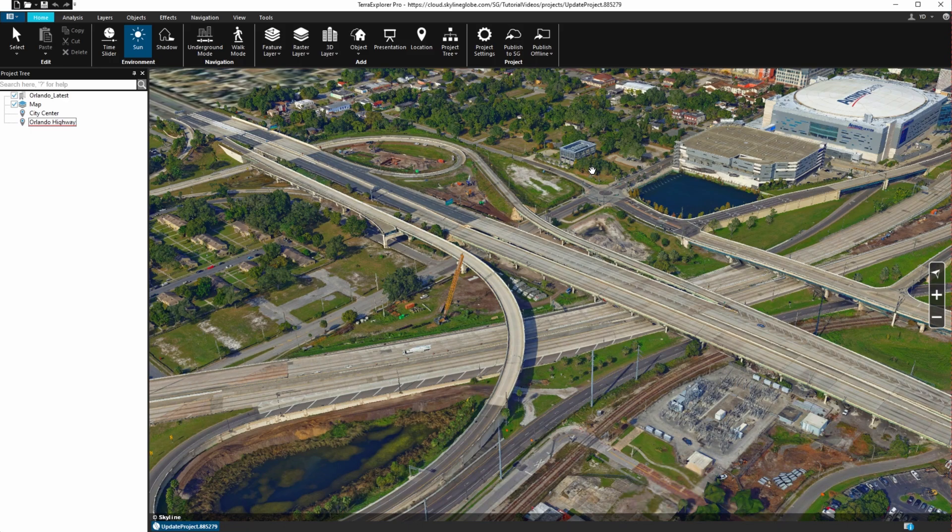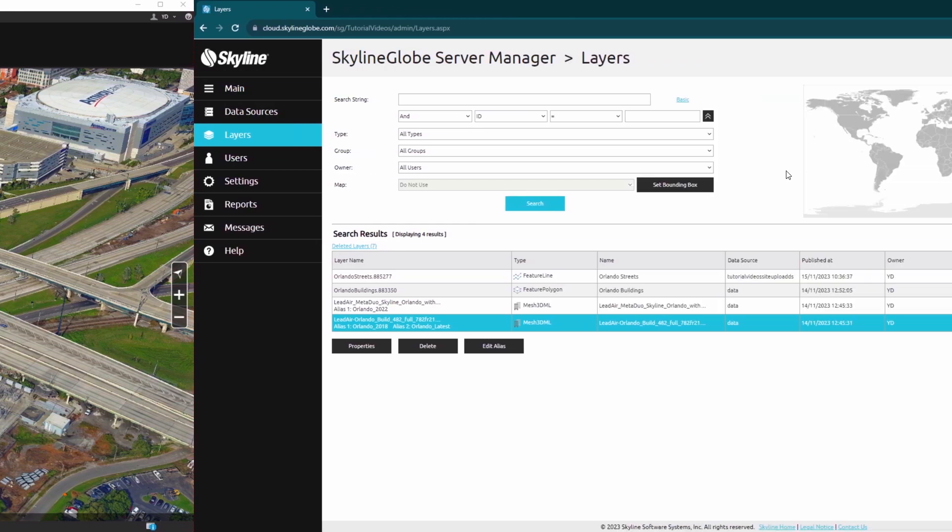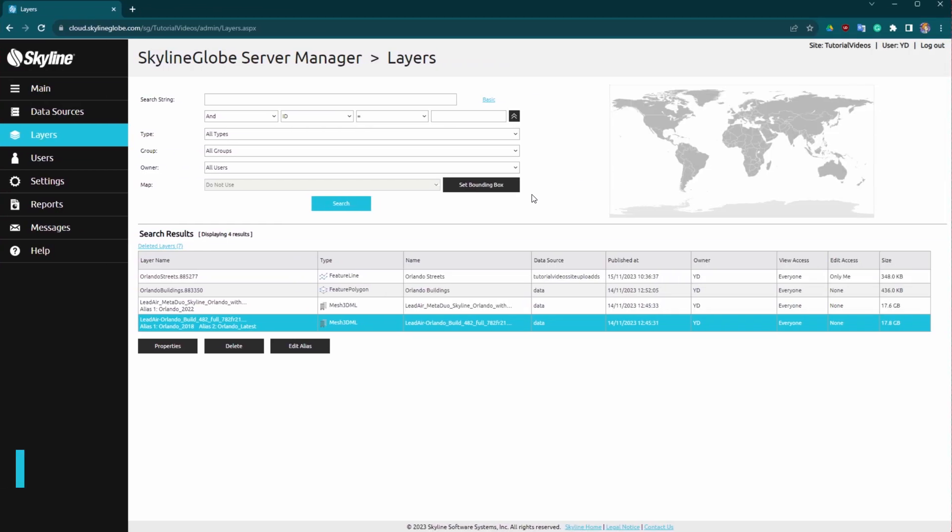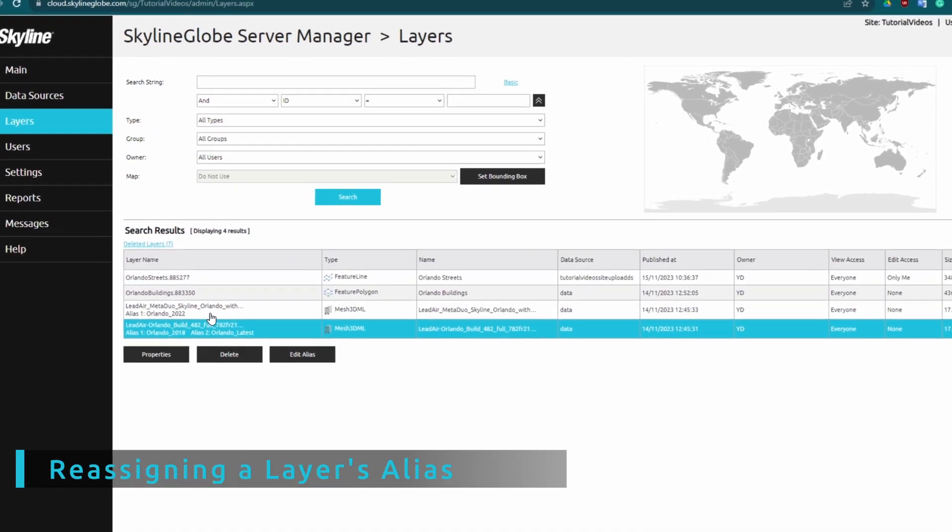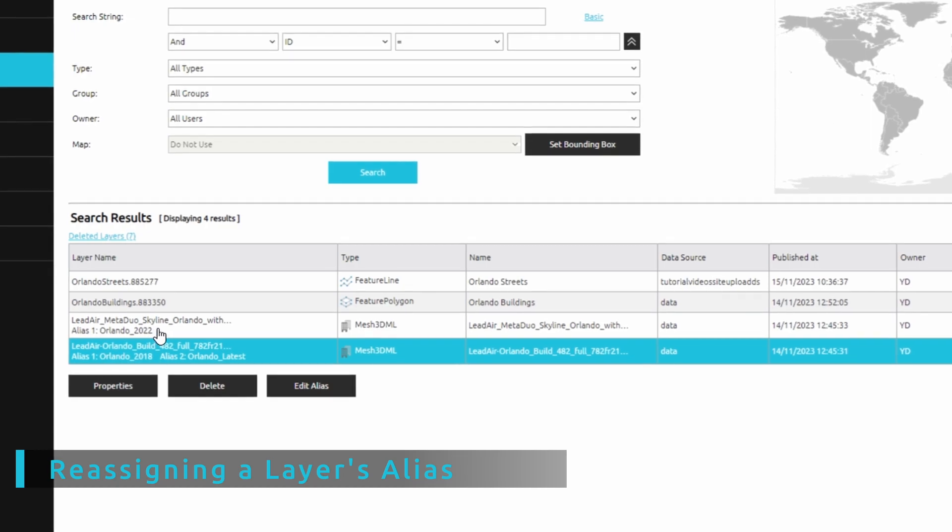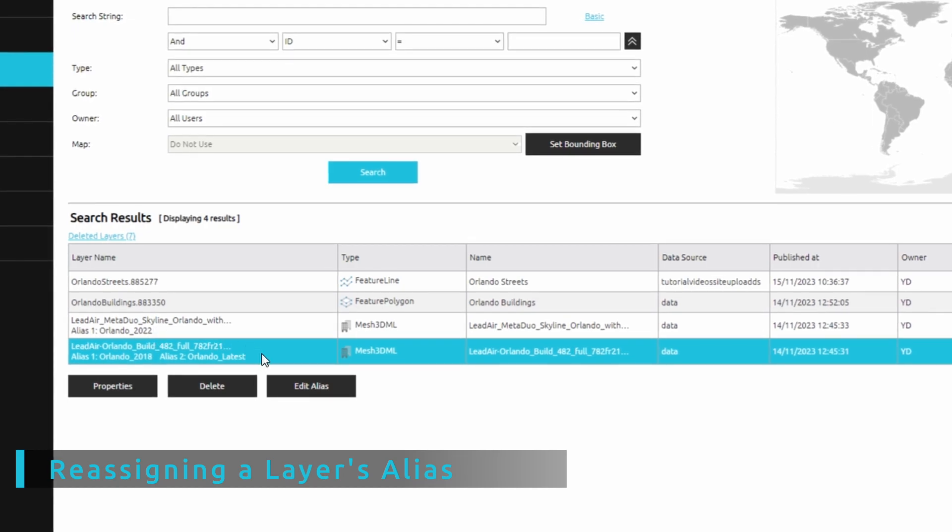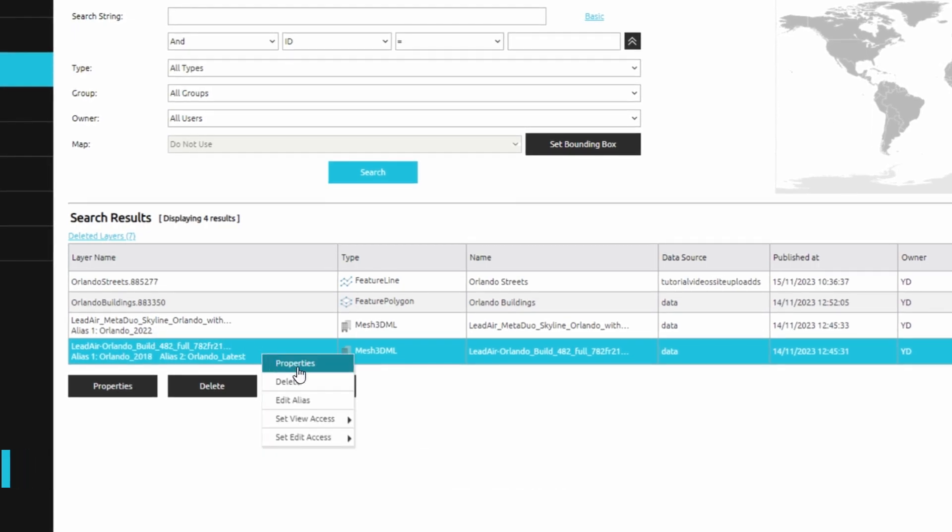Next, we return to Skyline Globe Server, where we reassign the Orlando latest alias to a later version of this layer.